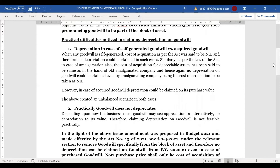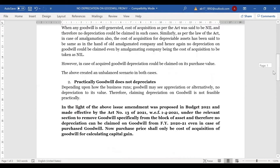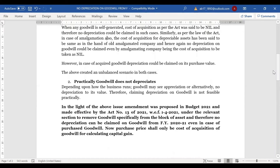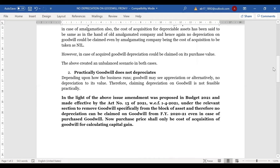The second practical difficulty was that goodwill actually doesn't depreciate in practice — it totally depends on how the business runs. If the business goes well, instead of depreciating, goodwill actually appreciates. So it is not feasible that while a business is going well, people are claiming depreciation on goodwill, when in reality it is appreciating.